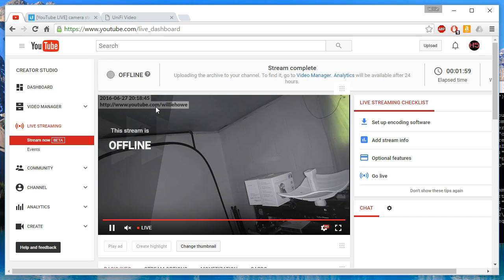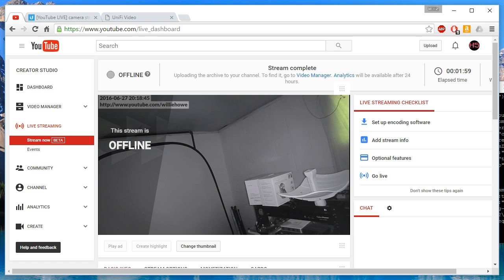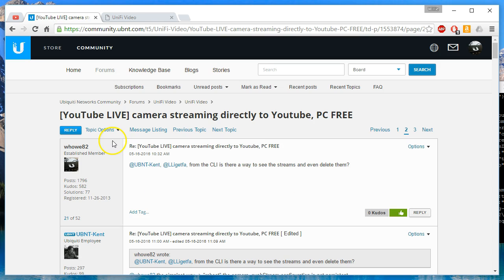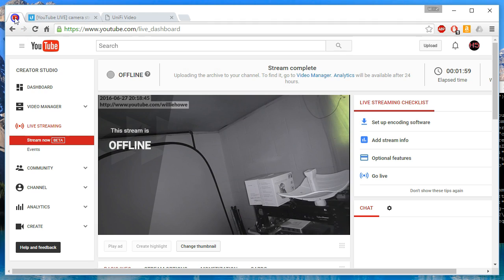That's how you live stream to YouTube. So please give a thumbs up. If you like the video, please subscribe. Please comment and share. I will put the link to the video or to this Ubiquiti community page in the description. And we'll see you at the next video.